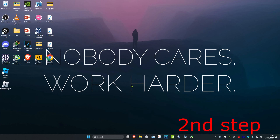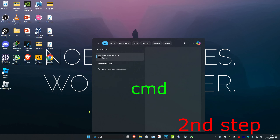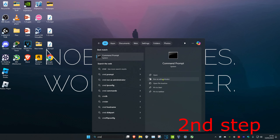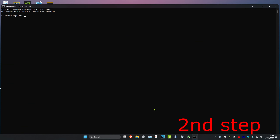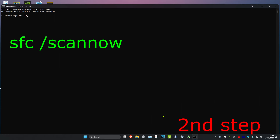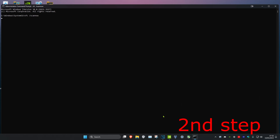For the next step, head over to search and type in CMD. Run it as administrator and click yes. Once you're in, type 'sfc /scannow' and press Enter. We can run it in the background as you complete the next steps.